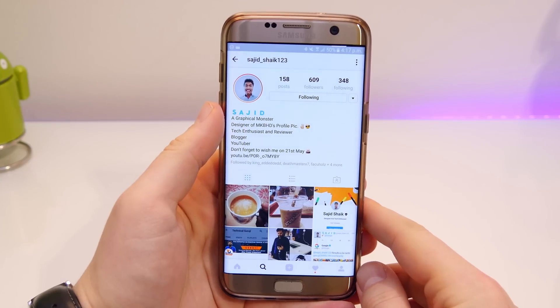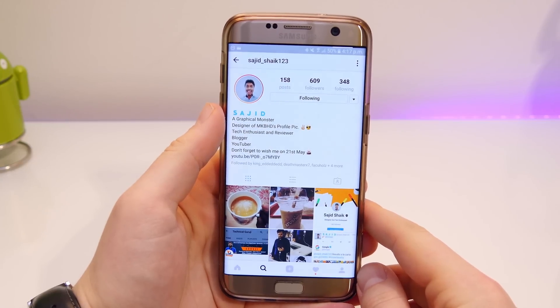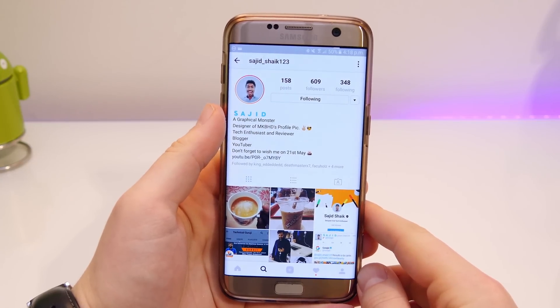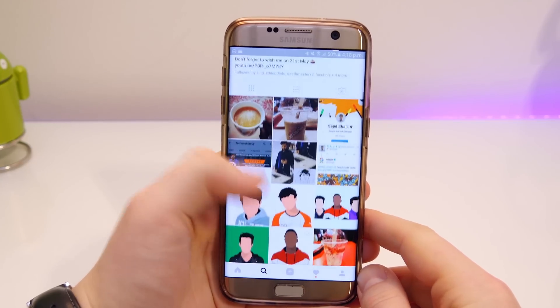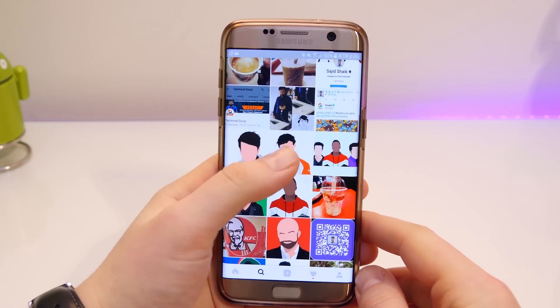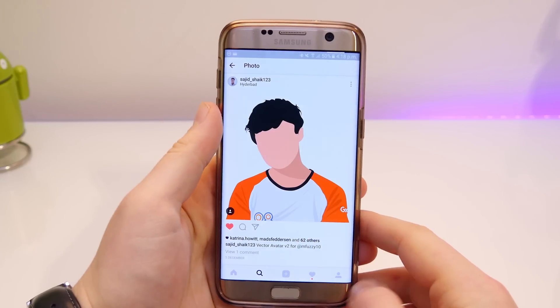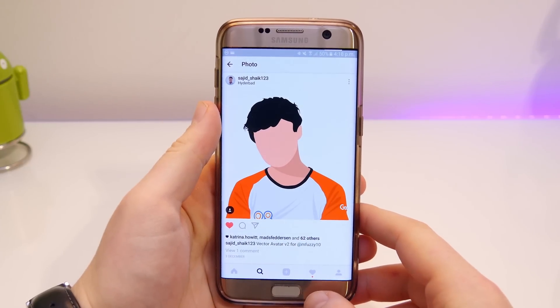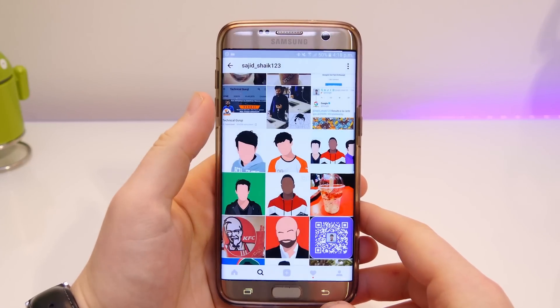Hey guys, it's Matt here, welcome back. Today we're doing the top 10 apps of December for 2016. But before we get into it, I wanted to do a shout out to my friend Sajid.